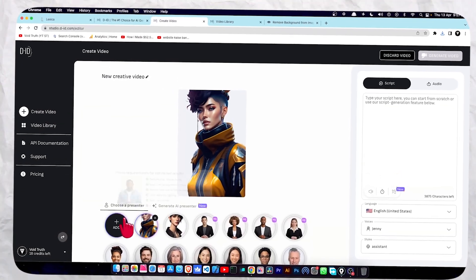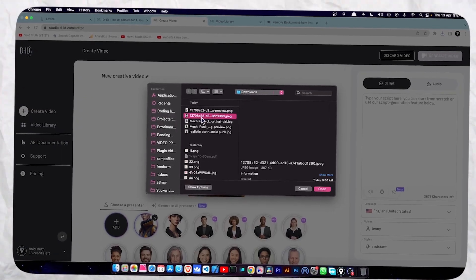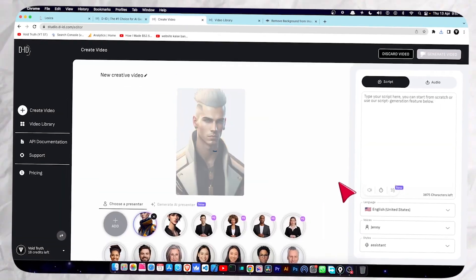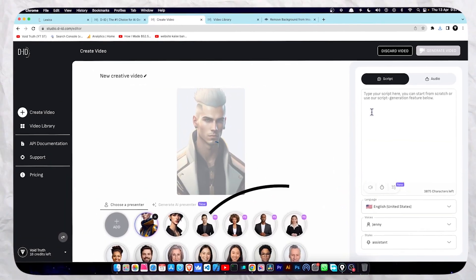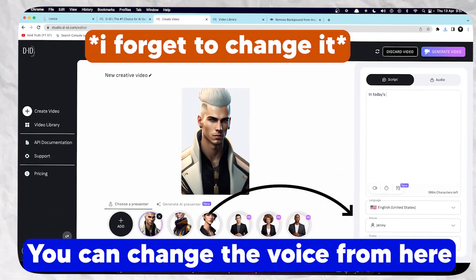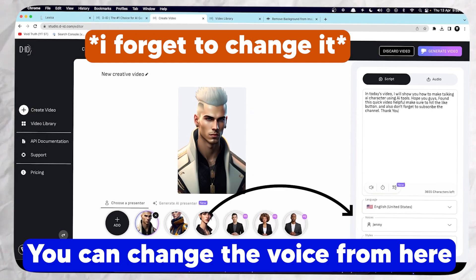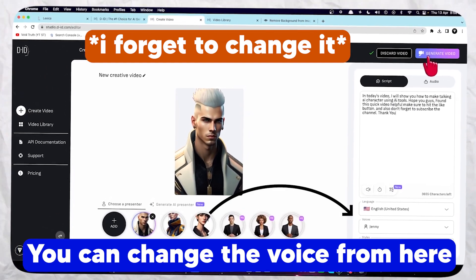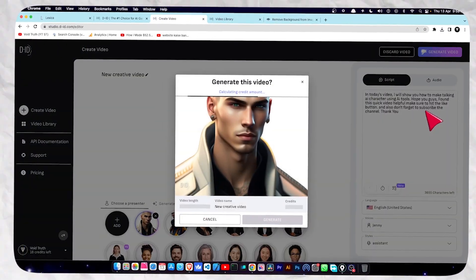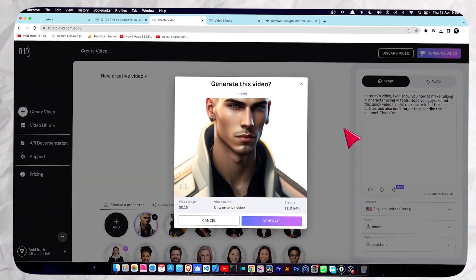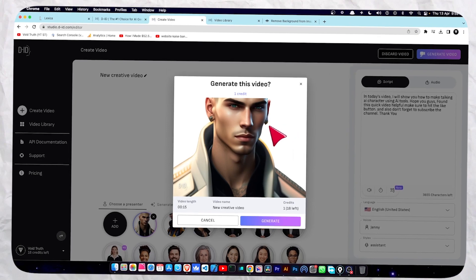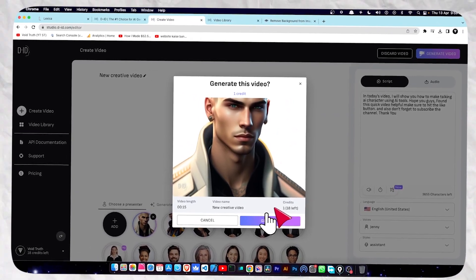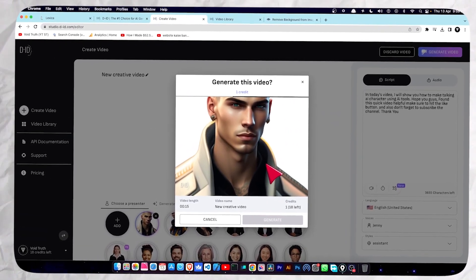Now go back to studio.id. Click 'Create Video', add your own character, select the character, and click open. Let me just type the script — 'In today's video.' Now I'm done with my script. Click on 'Generate Video'. This time I'm not going to get any problem with this.